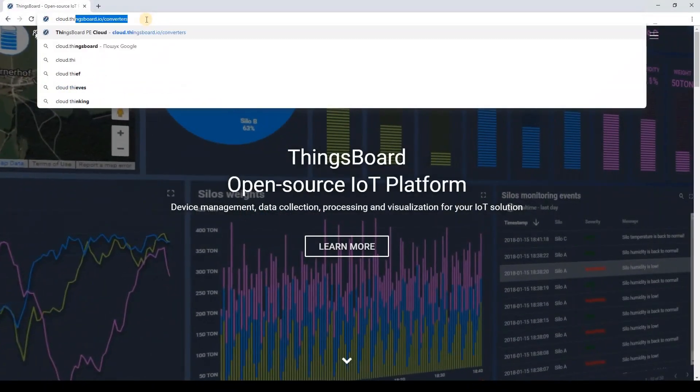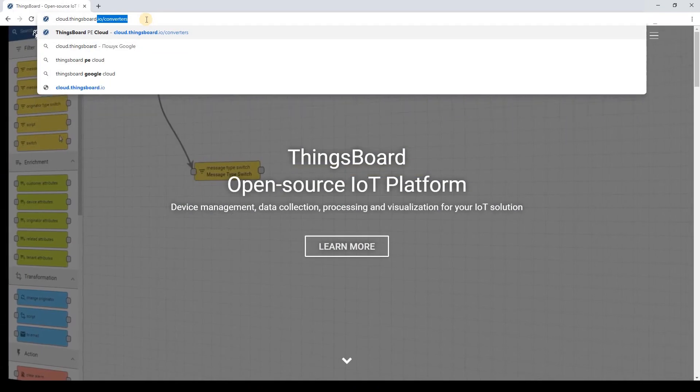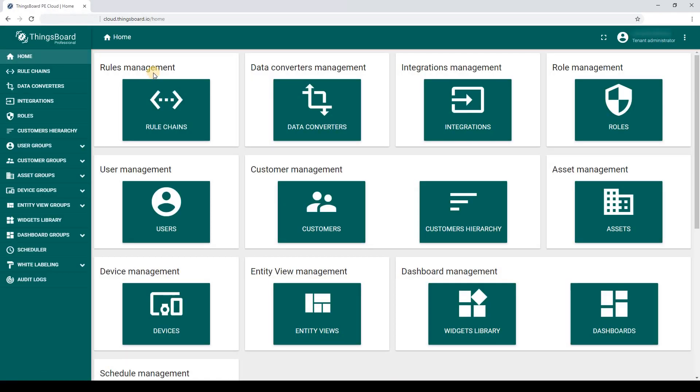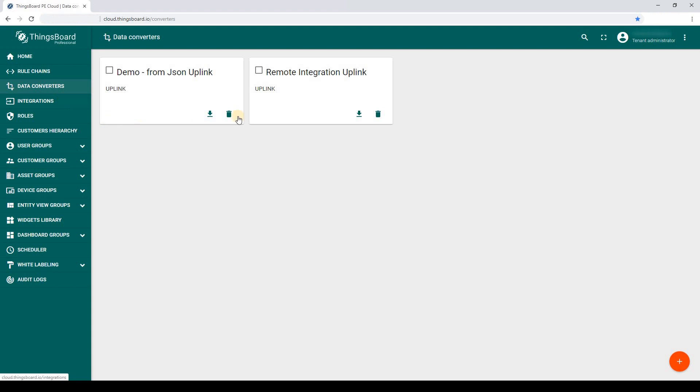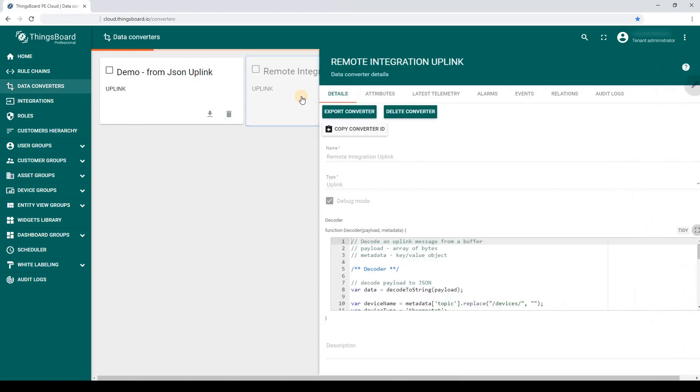I am going to navigate to cloud instance and create an uplink data converter. I have already prepared a data converter function for this case.